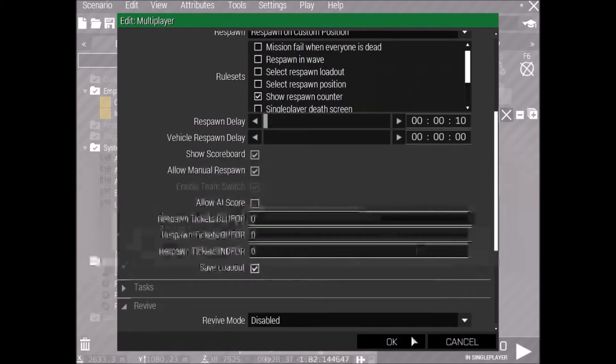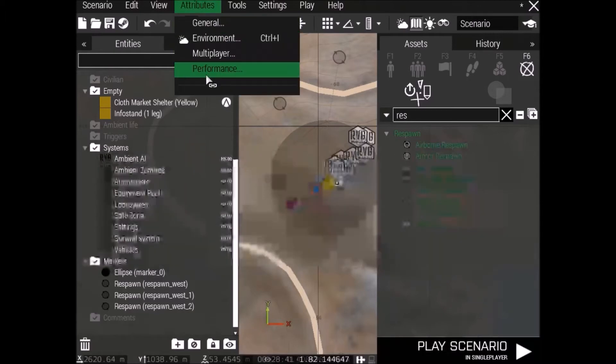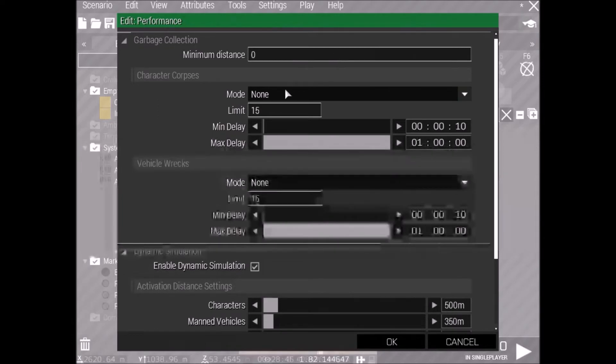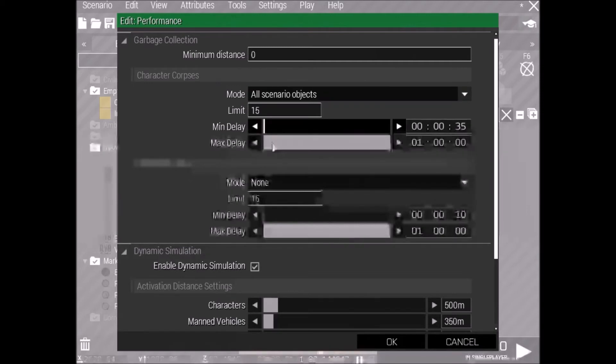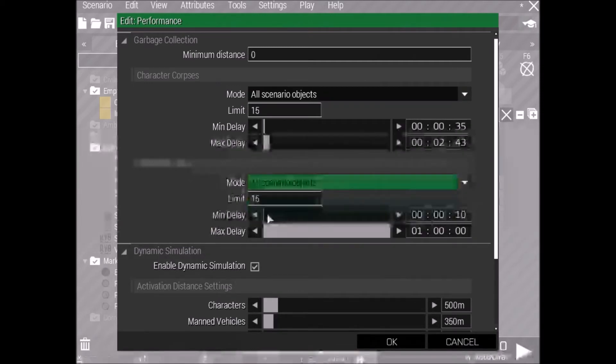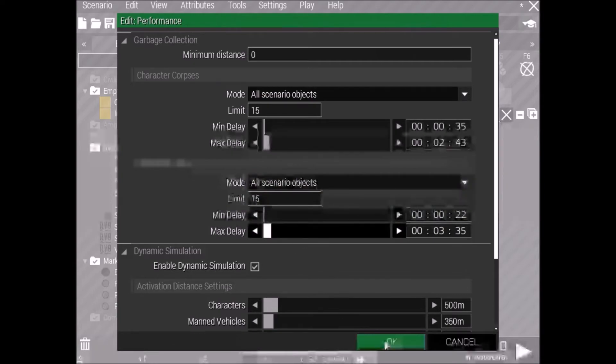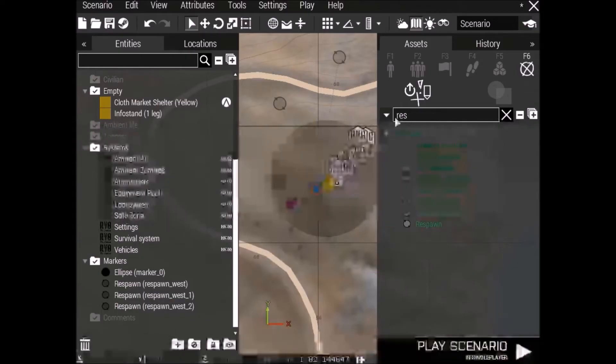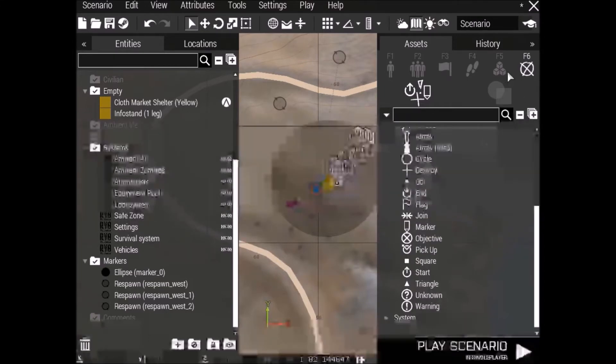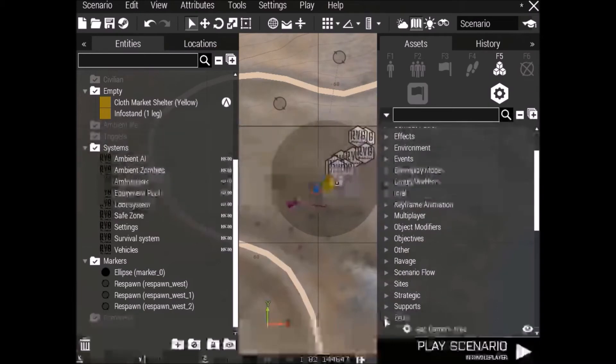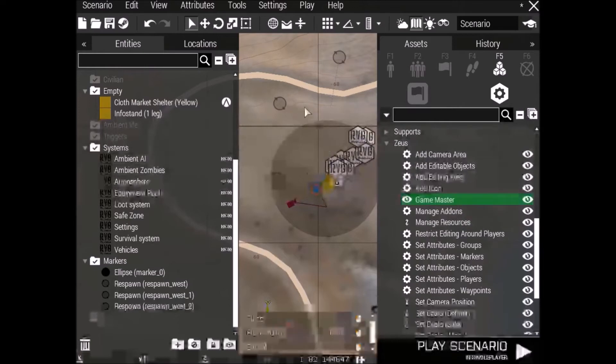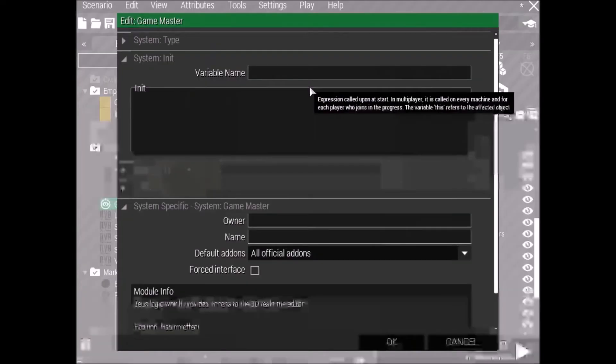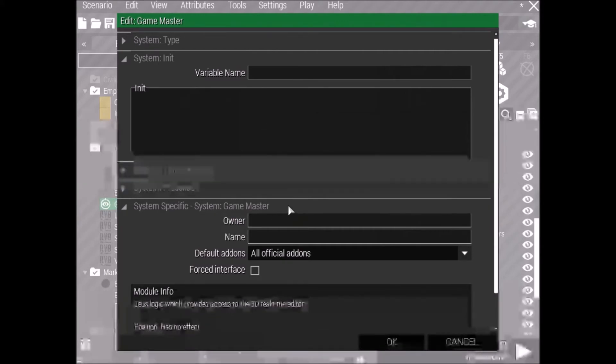Alright, next we'll go up to Multiplayer Attributes. Here's where you can enable AI and Respawns. We want to respawn on a custom position, and the delay for 10 seconds, and save loadout, just so when you die, you actually have your gear when you come back. Then we'll go to Attributes and Performance, just so when things die, they despawn. So character corpses, you want all scenario objects, minimum delay of 30 seconds, max delay of 2 minutes. Do that with the wrecks as well. You don't really need to do that, it's just, it helps when there's a lot of dead bodies.